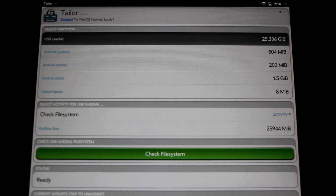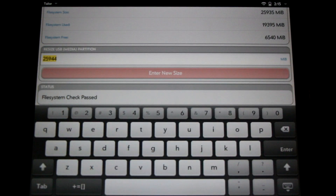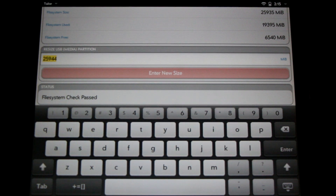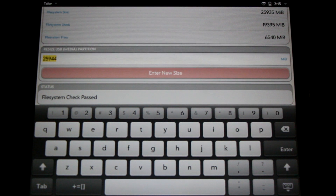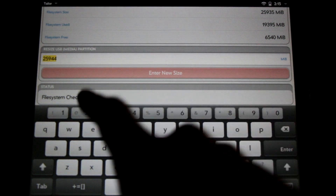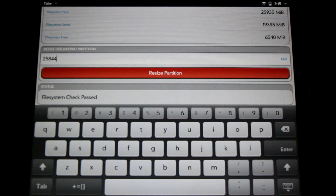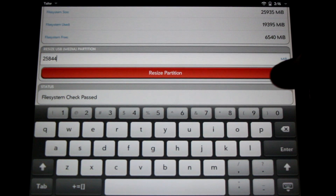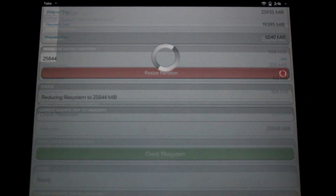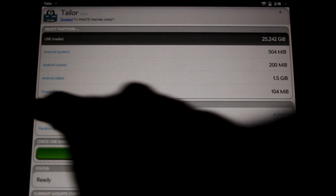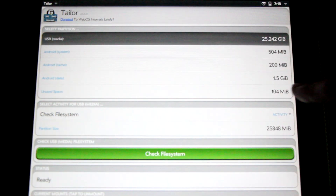Checking the files can take a few minutes so be patient. Now we need to subtract the amount of space that we're going to need for our Android partition from the media partition. So we're going to change 25944 to 25844 to give us a hundred megs of free space to play with. Simply enter it in here and hit resize partition. This can take a few minutes so be patient. Once that task is completed you'll see that we have more space in our unused space.